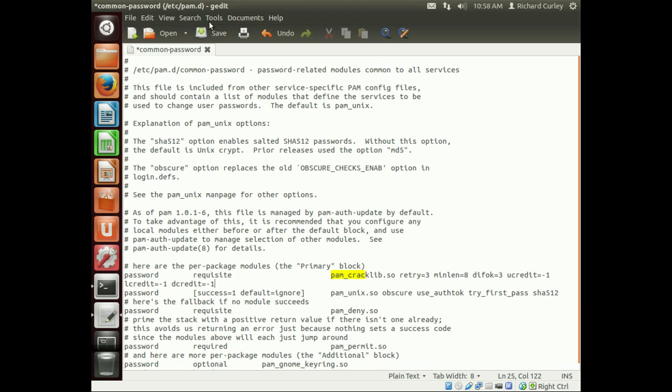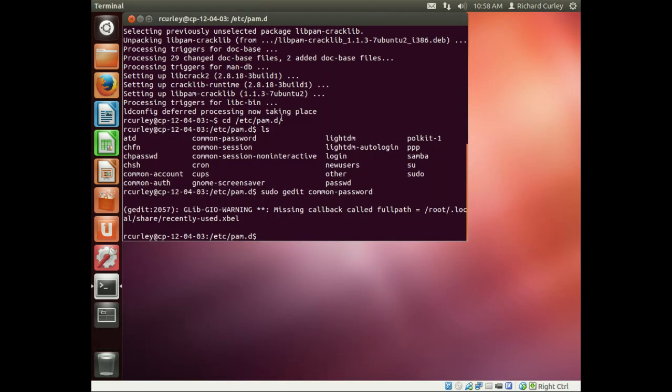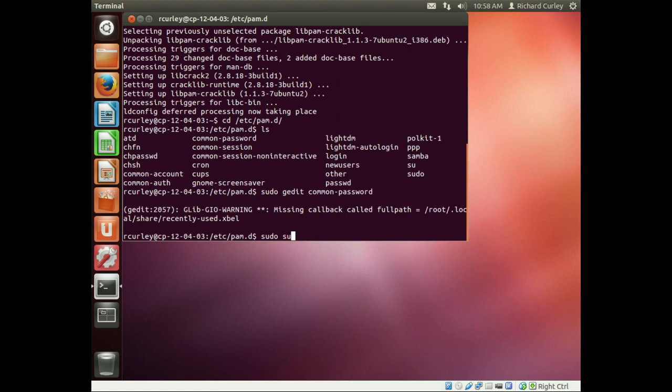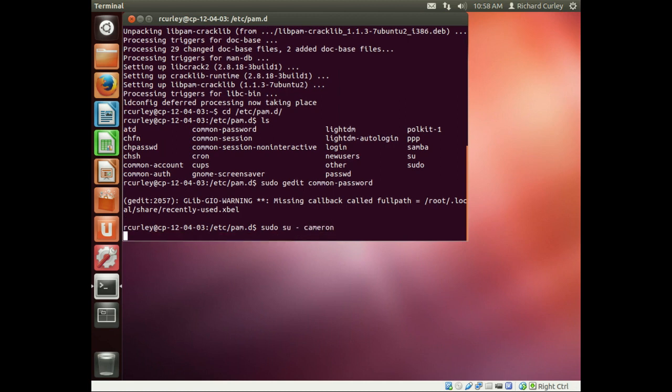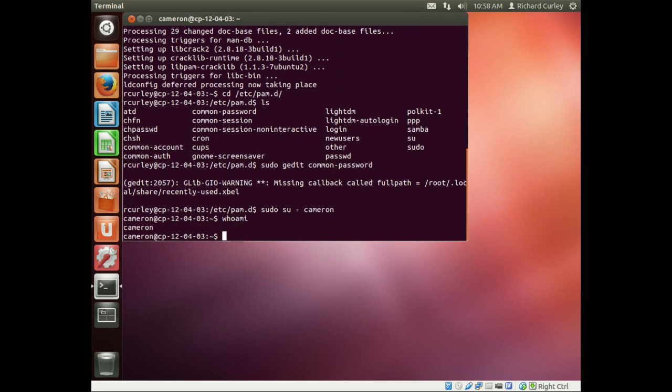So that's it. And we'll go ahead and hit save. And we'll go ahead and just close that out to clean up our screen. So we're done, but let's go ahead and test it out. So let's go ahead and switch over to another user. So we're going to do sudo su dash cameron. And so who am I? I am Cameron.